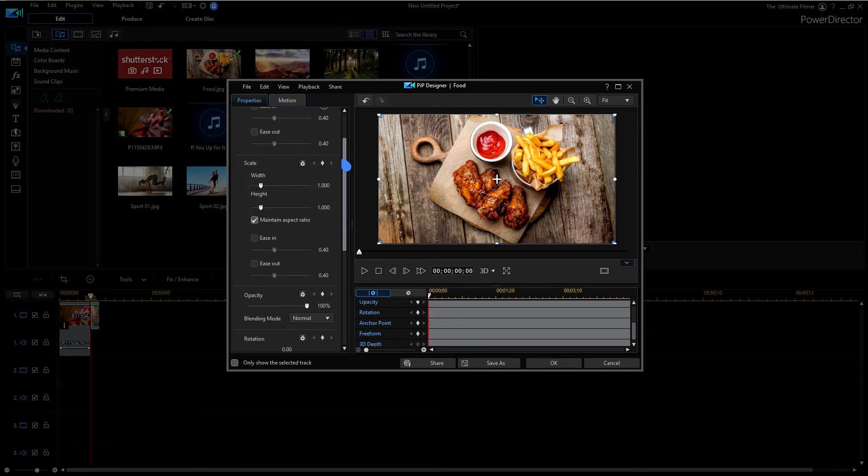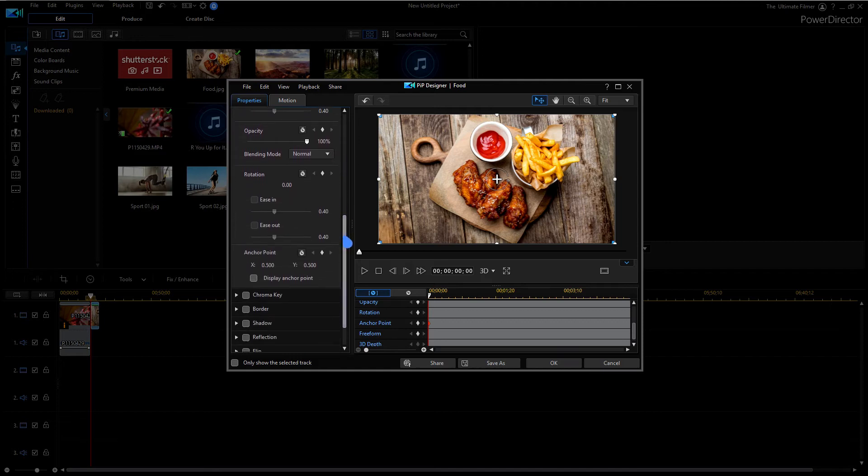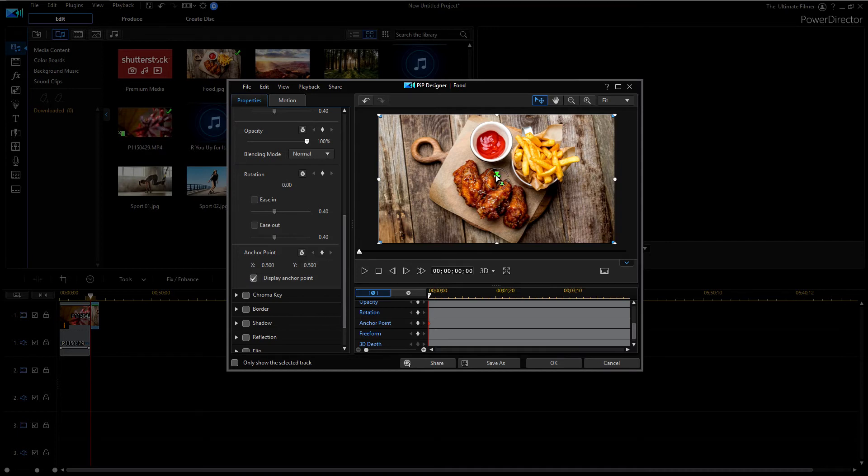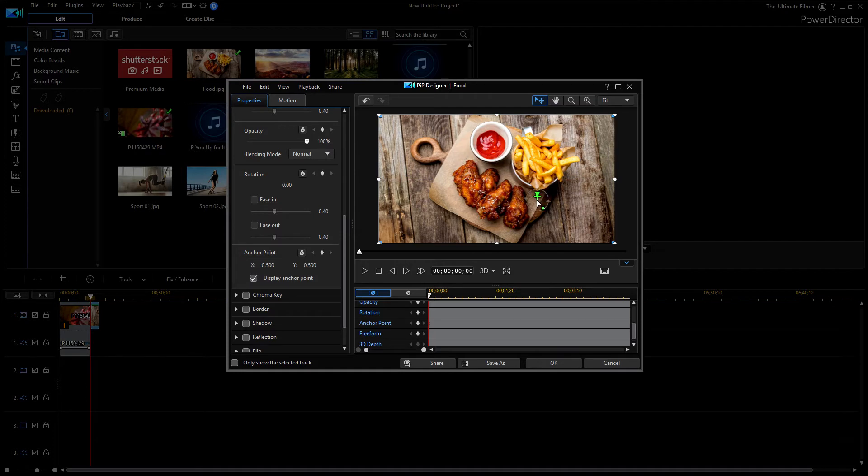I'm going to go to object settings and then scroll down and there's a new anchor point tab. We can just checkbox display anchor point if you want to see it. Then you can just take the pin and put it wherever you want. Say I wanted the clip to rotate around this catch-up here.